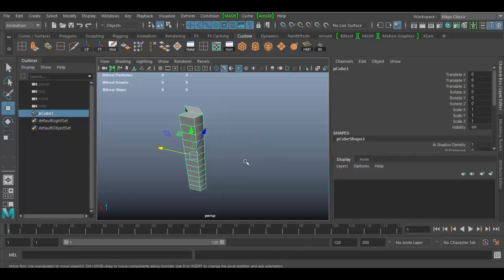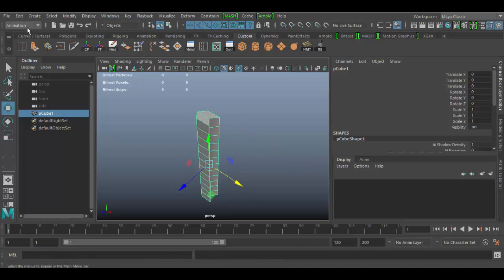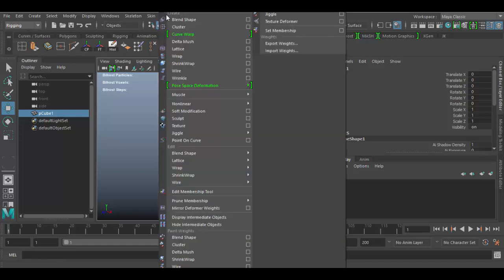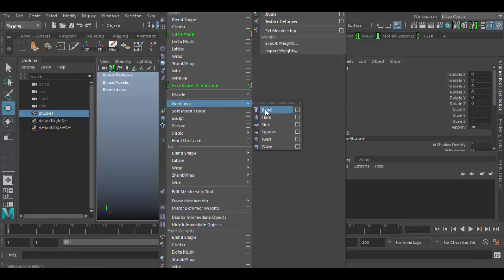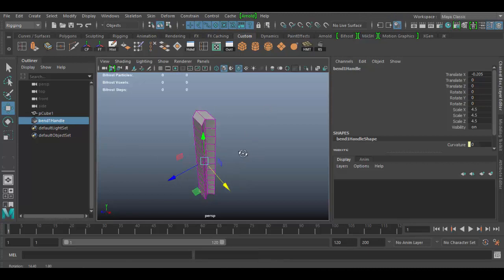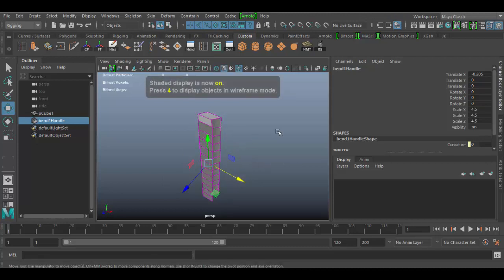What I want to do is animate this using a deformer. Make sure you're in the animation set or the rigging set — both have the deform area. Go to Deform, then Nonlinear, and choose Bend. That will create the bend deformer. Hit number four to see it in wireframe mode, then number five to go back to shaded solid.